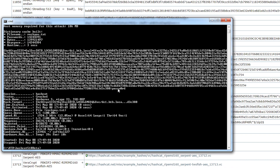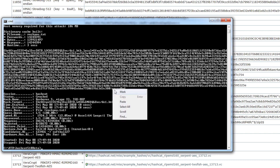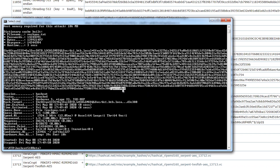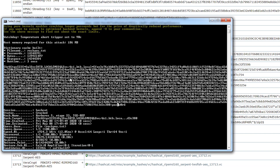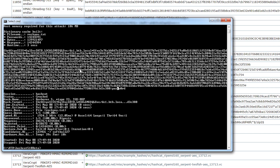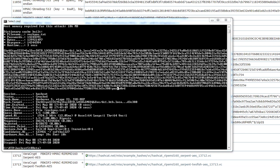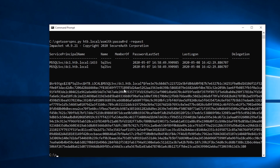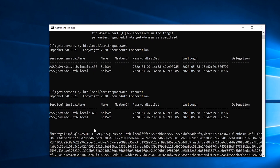The password was just set to the same thing as the other account, but you can see the password is 'password' with a zero. We now know the password for that SQL service account. We just ran one script, passed it into Hashcat, and got the password — and that will work for any user account in the domain that has been set to run a service that authenticates with Kerberos. All we needed was just any domain credentials; no admin rights or anything like that required.